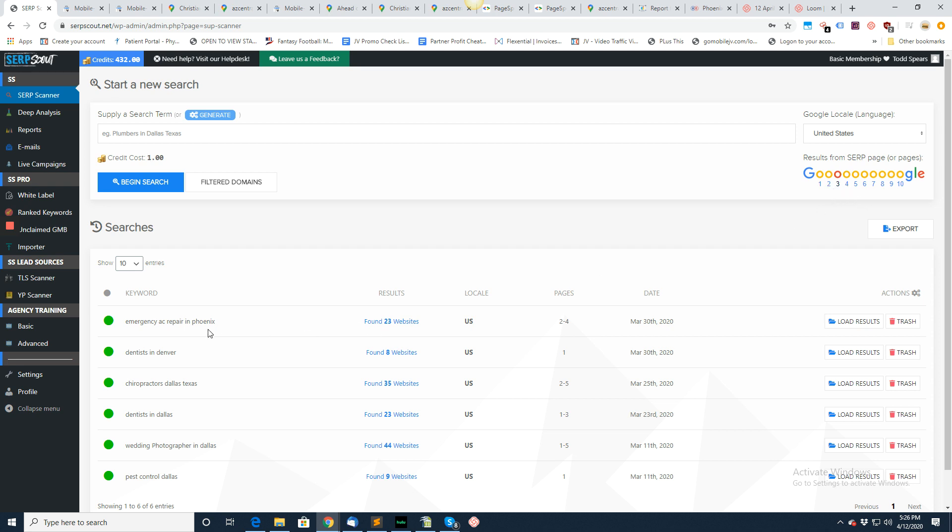For instance, I searched for emergency AC repair in Phoenix. I found 23 websites and I searched pages two through four. This was done about 10 days ago, and I've done a lot of other ones here as well.